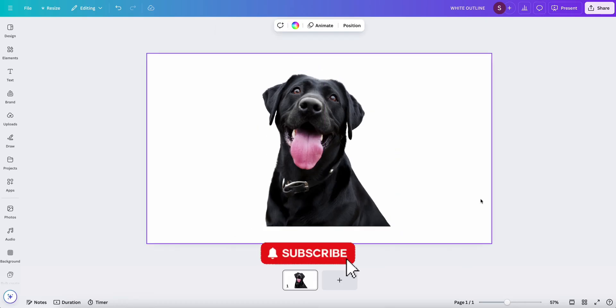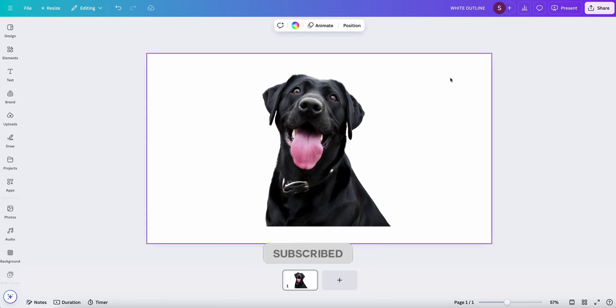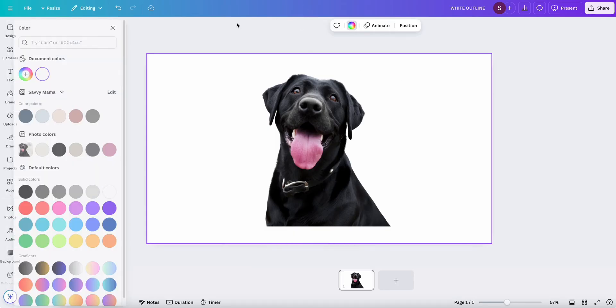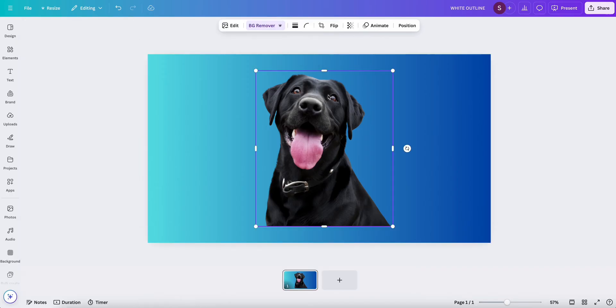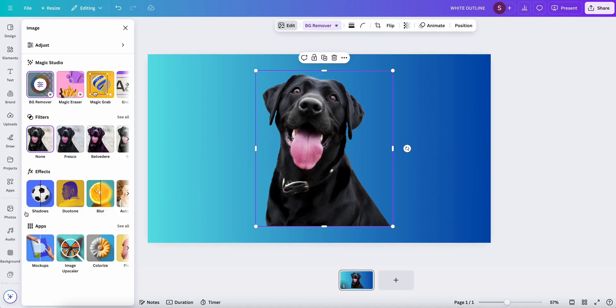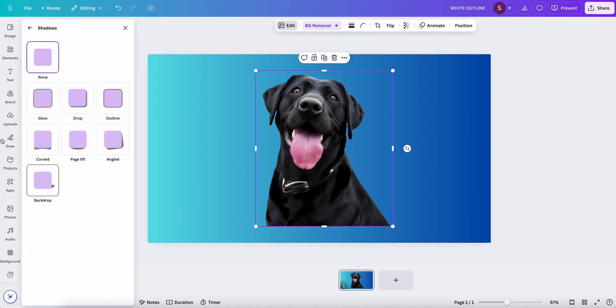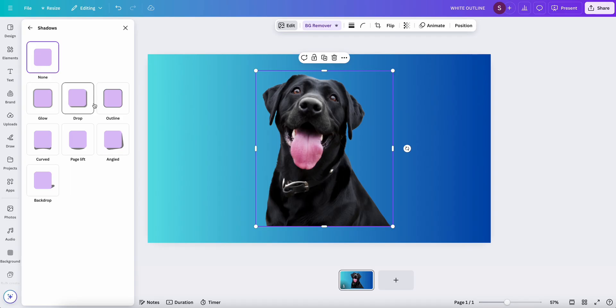All right, so now to add the white outline around your image, I'm just going to change the background so you can see better what I'm doing. You want to click the image and click Edit, and then you want to go down to Shadows here under the Effects menu, and then you want to